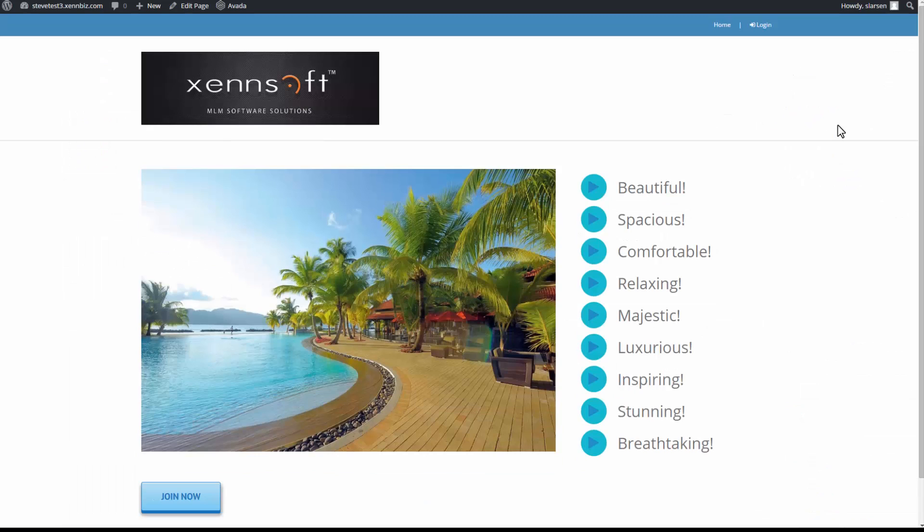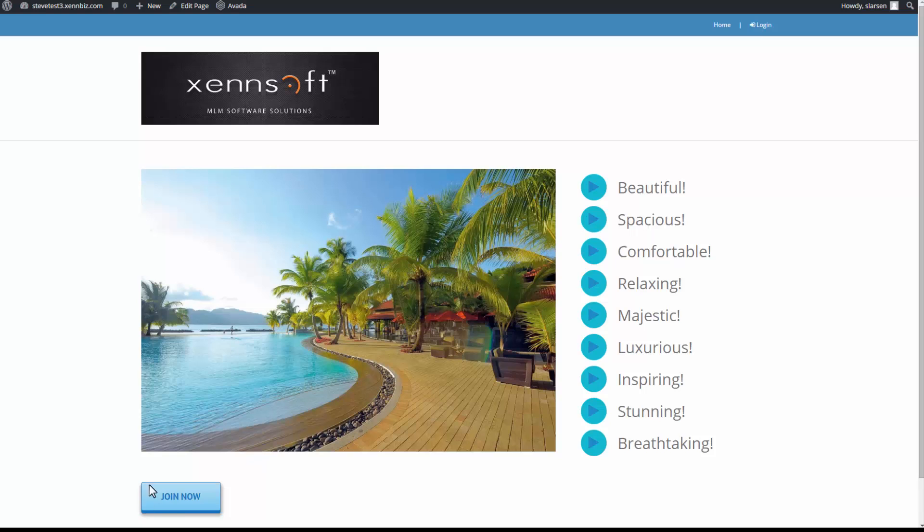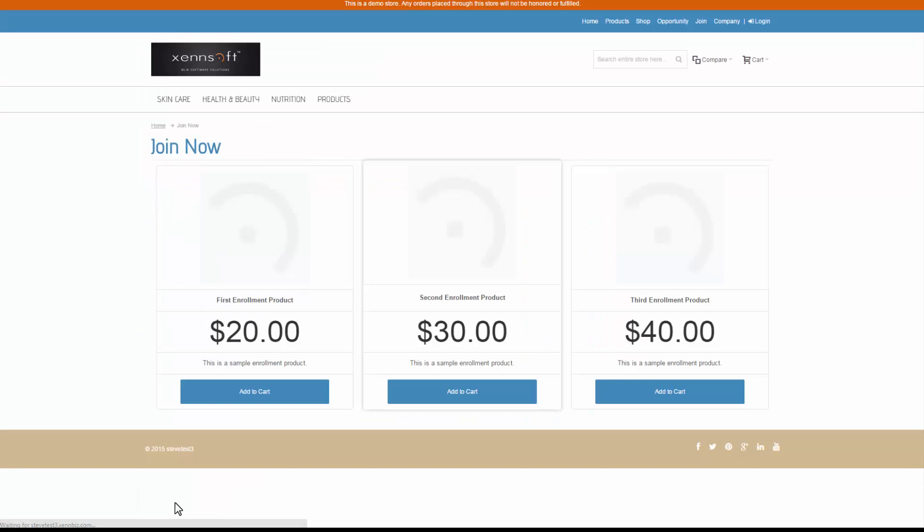So I can continue to adjust this. There's all kinds of features that allow you to make all kinds of changes. If I go to join now, it should take me to the correct page. And it does.